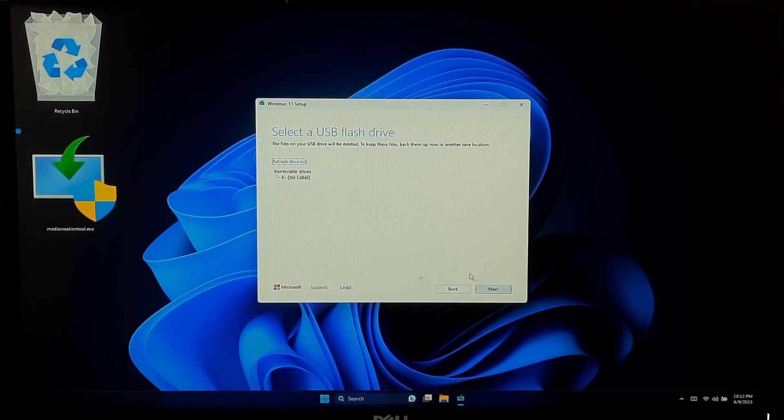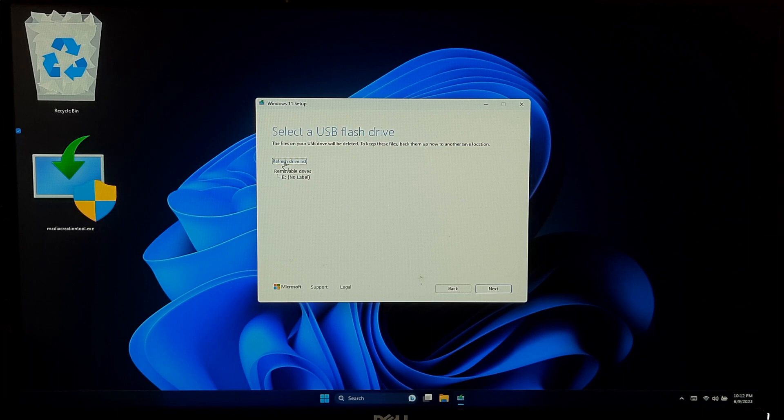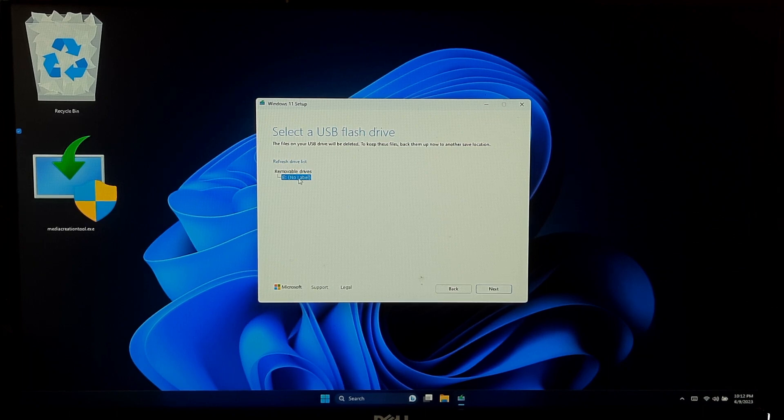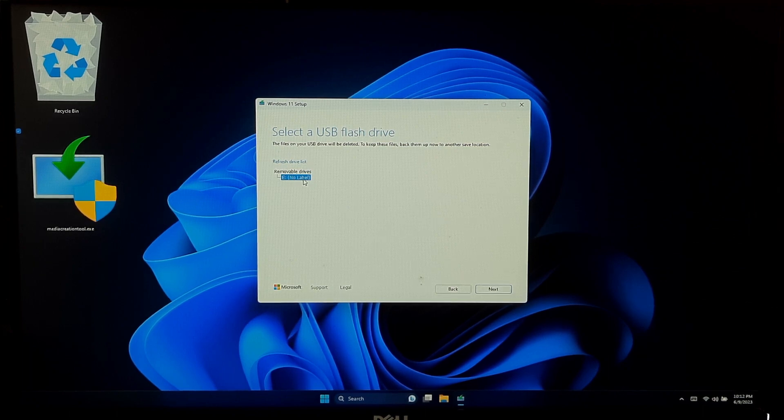Connect your USB drive to your computer. Make sure it's properly detected and recognized by your computer.